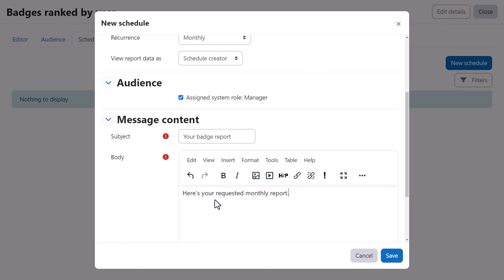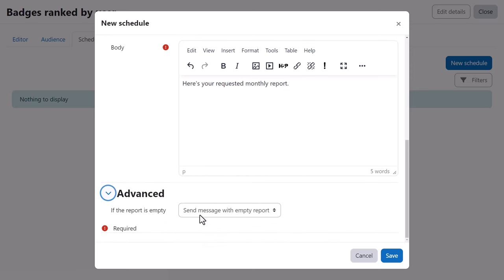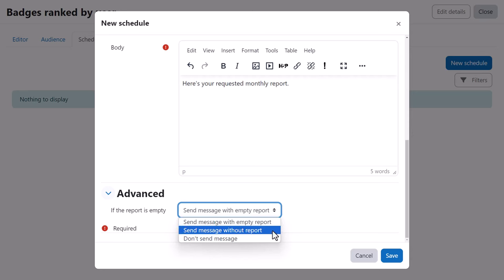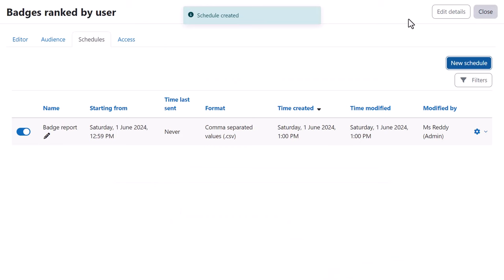From advanced, it's useful to consider what to do with this message if there's nothing in the report. Finally, we press save and let Moodle do the rest of the work.